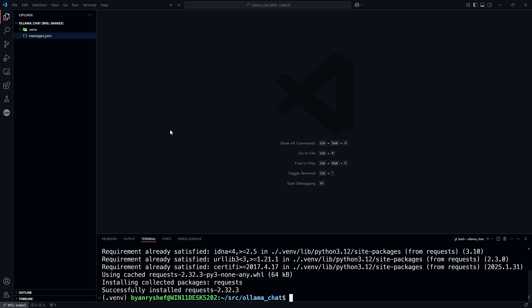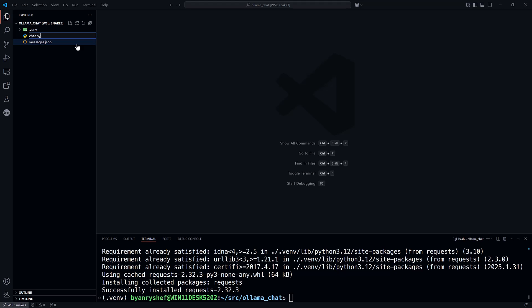Now I'm going to create a new Python file, and I'll call it chat.py. And in chat.py, I will import the request module.